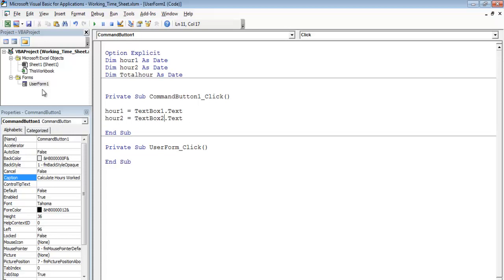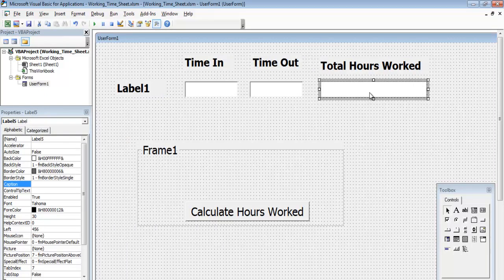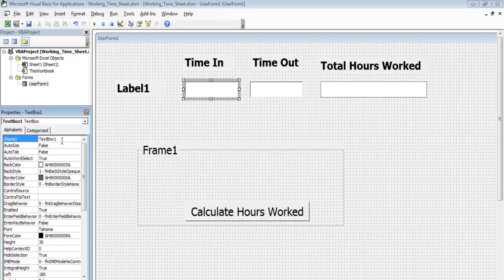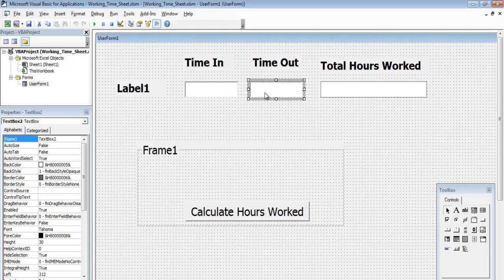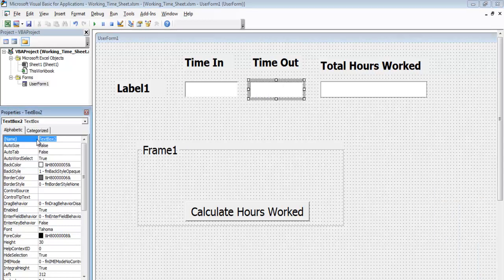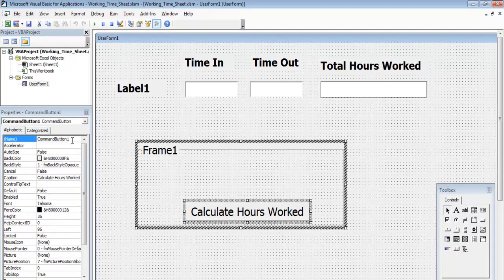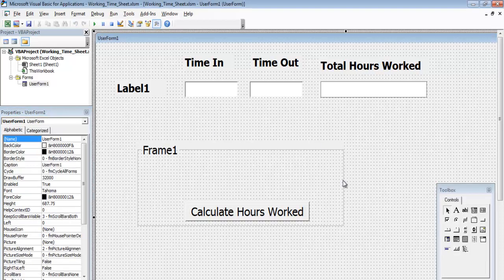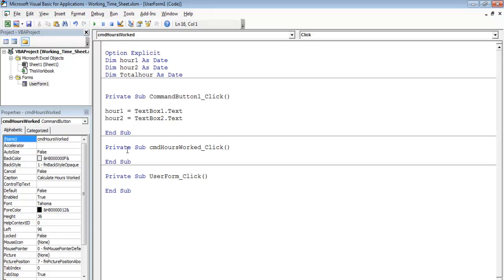Let's give this a proper name — lblTotalHoursWorked, or lblTHW. The time in textbox will be txtTimeIn1, and the time out will be txtTimeOut1 — because we'll have multiple employees. The command button is named cmdHoursWorked. That looks a bit more professional. All the old content references are now invalid, so I'll delete them.